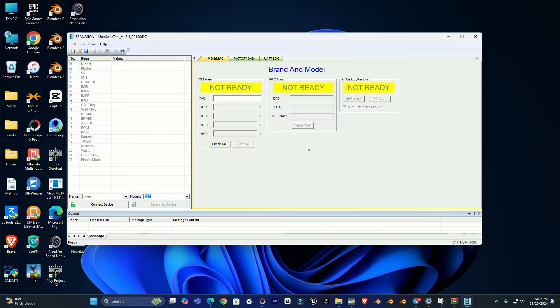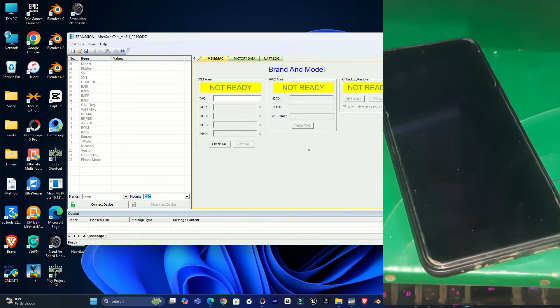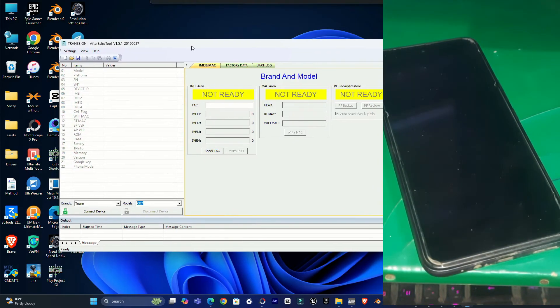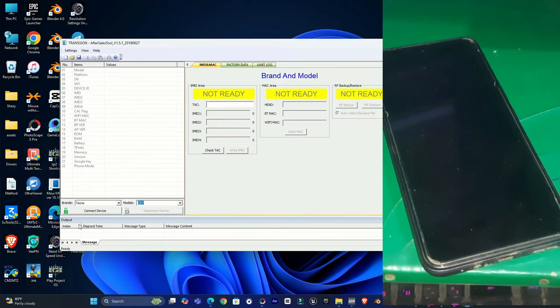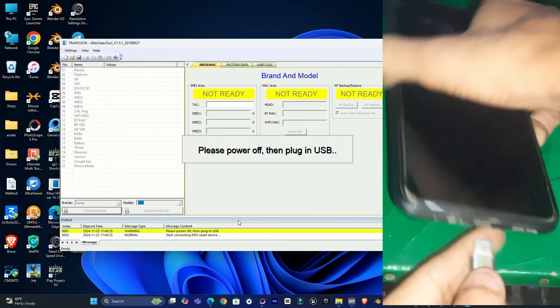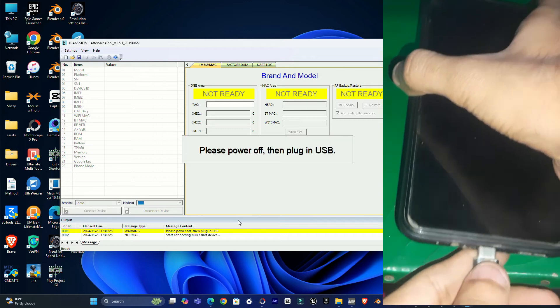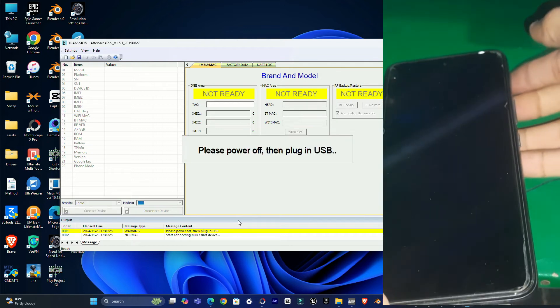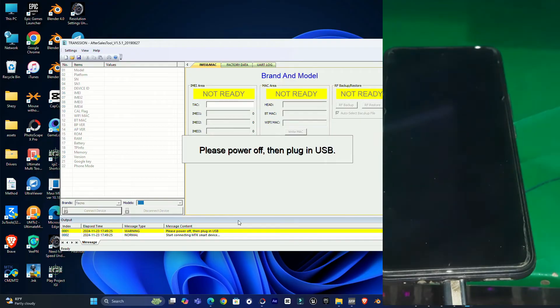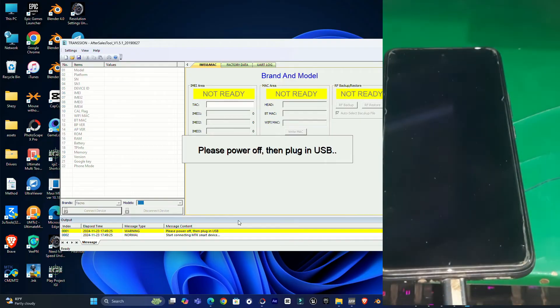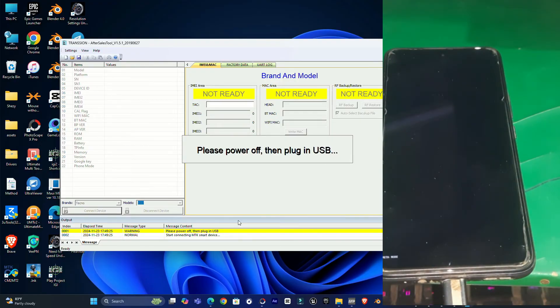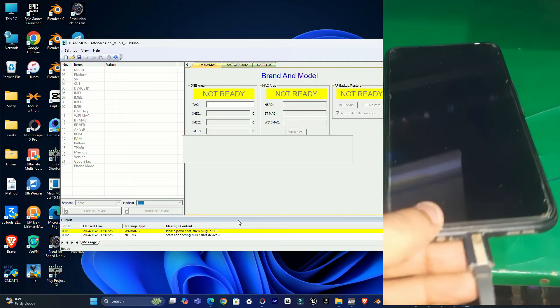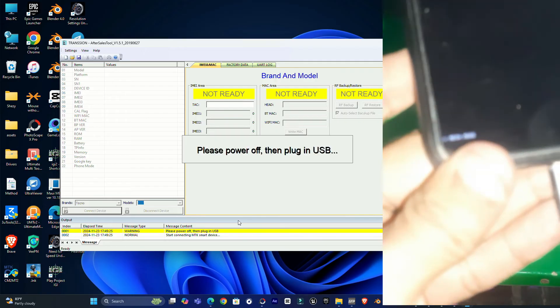Once it's launched, you simply have to click on the connect device button. After that, you have to connect your device here. Make sure that your phone is turned off. Simply click here and connect the cable to your device, and guys, there you can see the phone is in meta mode now.